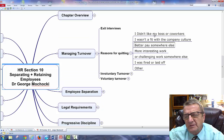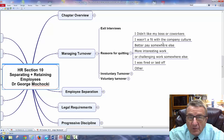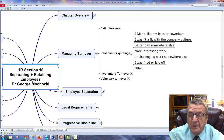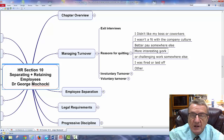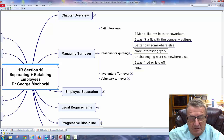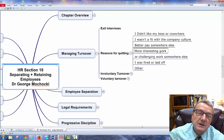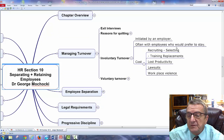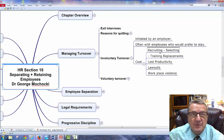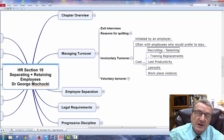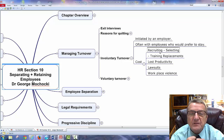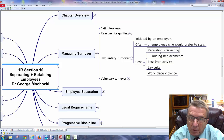Reasons for quitting include: not liking the boss, not fitting with the company culture, better pay somewhere else, or more interesting work available. Involuntary reasons include lost productivity, lawsuits, and workplace violence. Good employees are always being recruited on social media and LinkedIn, so you want to foster loyalty to the organization beyond just pay. You want to create that connection so they stay.